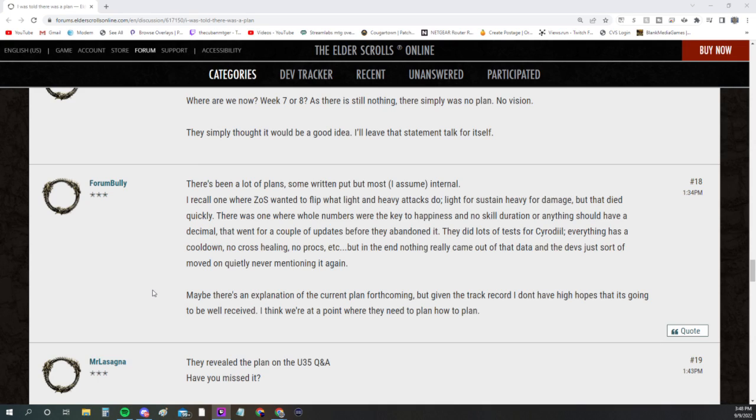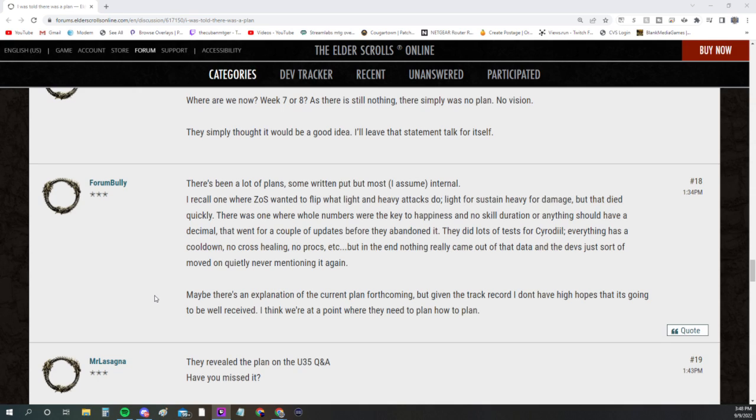This guy's right—the community's been asking for that vision slash plan since the announcement of Update 35. Where are we now? Week seven or eight, and there's still nothing. There simply was no plan, no vision. They simply thought it would be a good idea. I'll leave that statement to talk for itself.